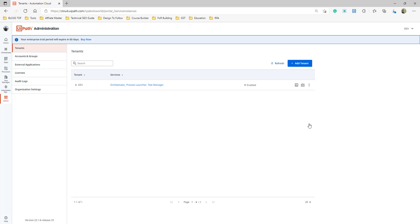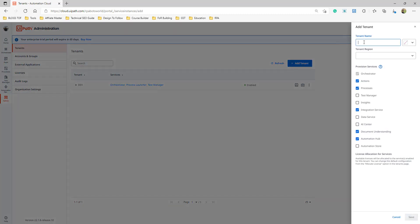One approach is getting a license for the cloud instance and creating tenants — dev tenant, UAT tenant, SIT tenant, SQE tenant, and prod tenant — so everything would be in one place. Let's quickly create a tenant called prod.